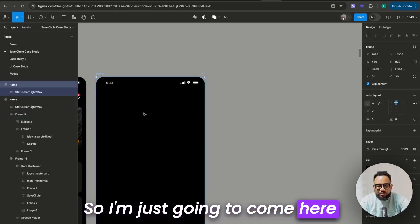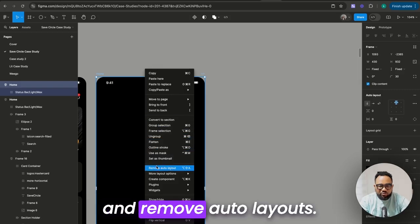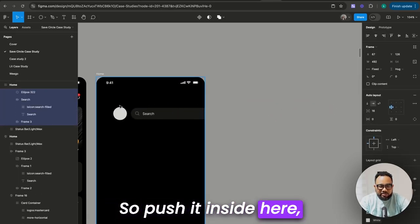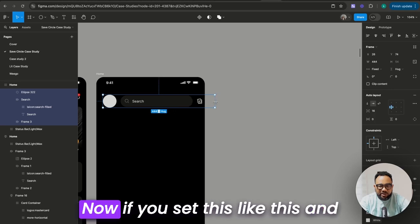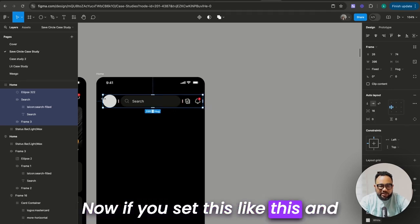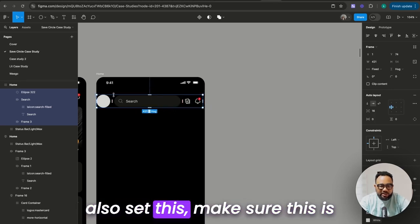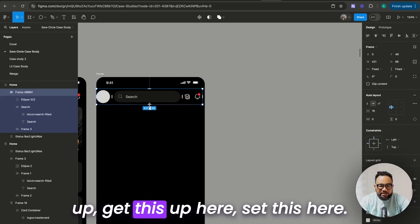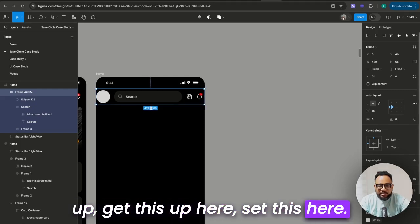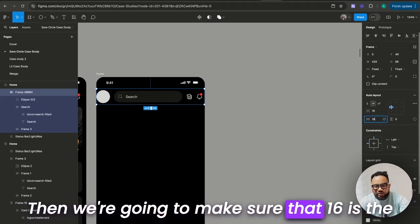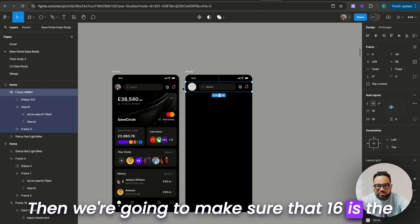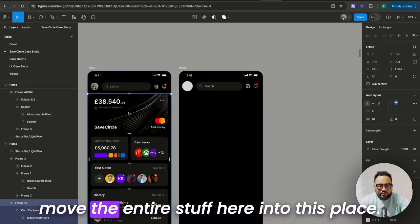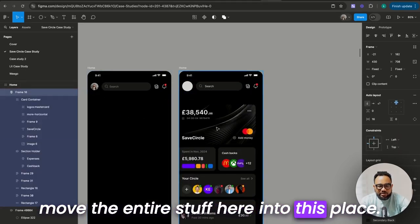So I'm just going to come here and remove auto layout, then push it inside its frame. Now if you set this like this and also set this — make sure this is up, get this up here, set this here. Then we're going to make sure that 16 is the padding on both ends, so we can move the entire stuff into this place.